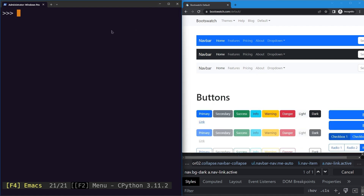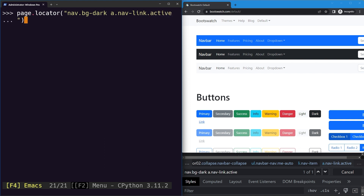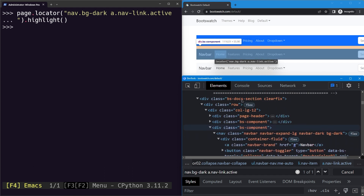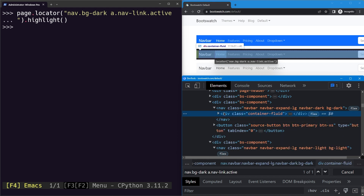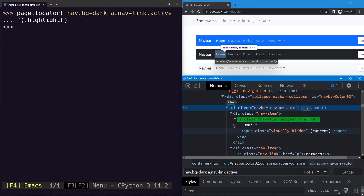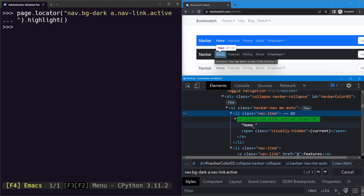We can now test it with our Playwright locator. We provide the parent — the nav with the bg-dark class — and inside of that the 'a' element with nav-link.active. After highlighting, you can see we've selected the home element. Using this technique we can shorten our search by selecting the parent first and then the children inside, and it doesn't matter how deeply nested the child is.